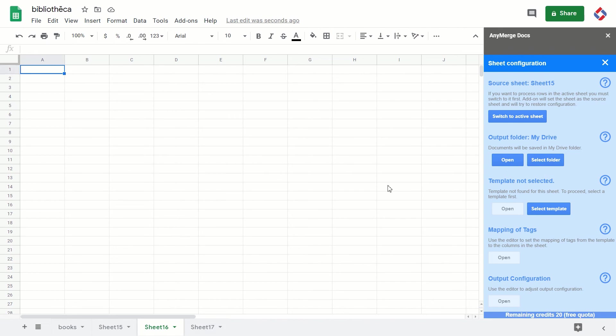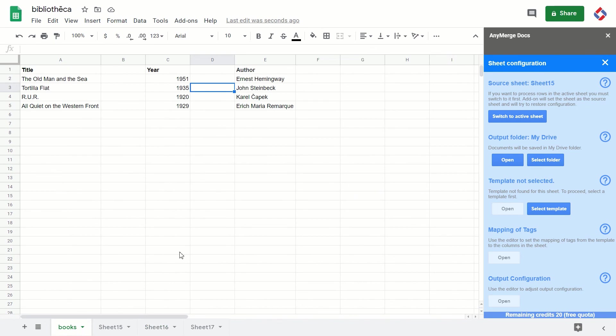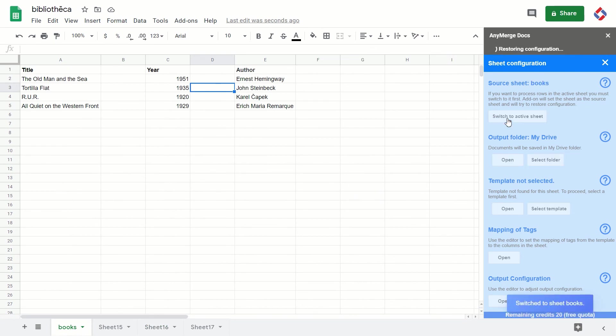This is a very important concept we need to start with. So now let's go back to the Books sheet. I switch to active sheet, so the add-on goes back to the Books sheet, as we will be using this one in the next tutorial.